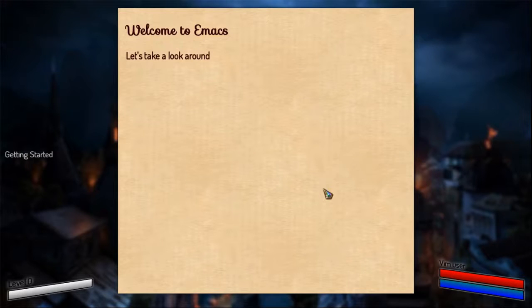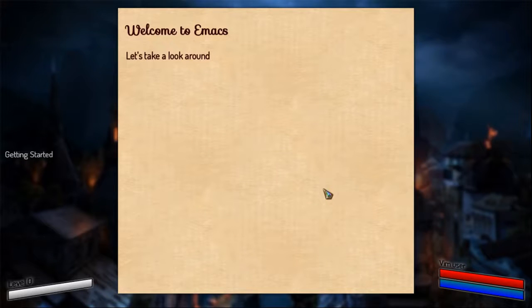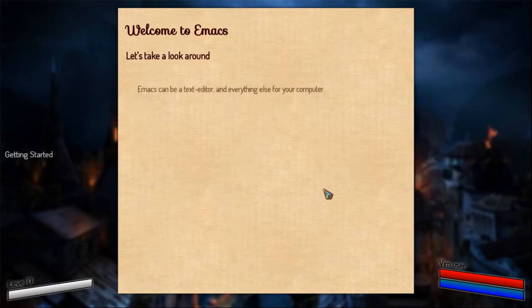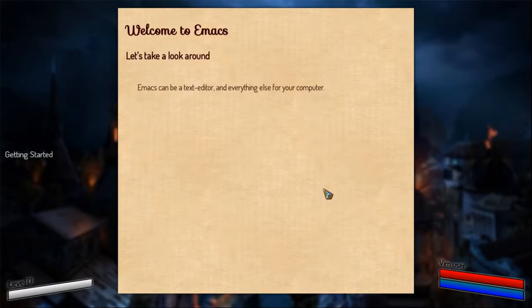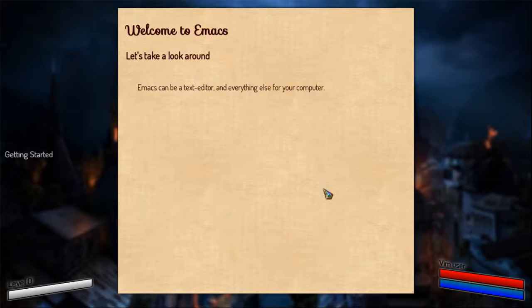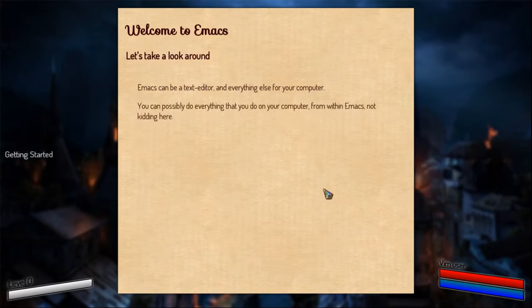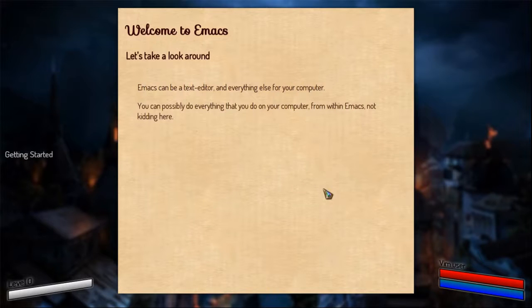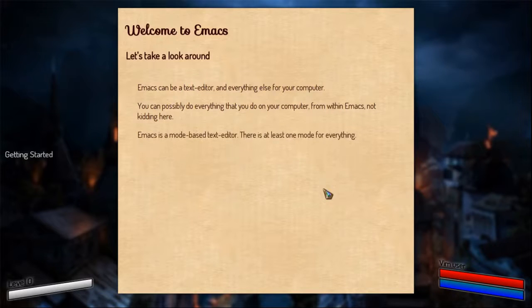We are in the game and the first quest is Getting Started. Welcome to Emacs, let us have a look around. Emacs can be a text editor for you or everything else. You can do a lot of things that you want to do on your computer from within Emacs without exiting it at all, and I am serious.